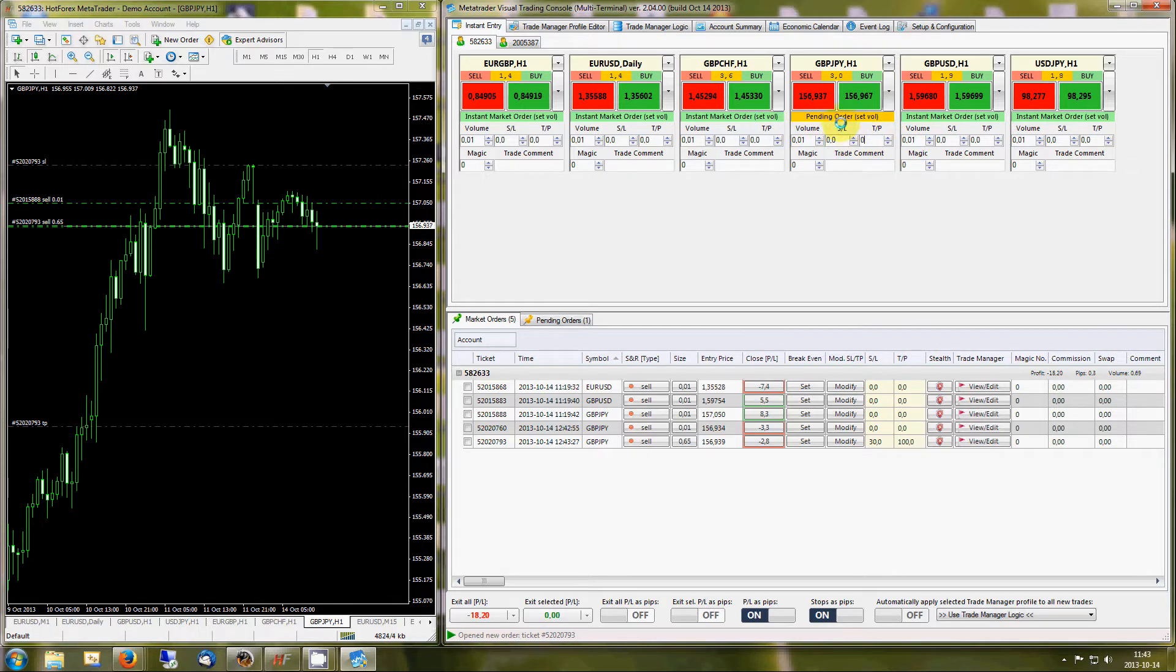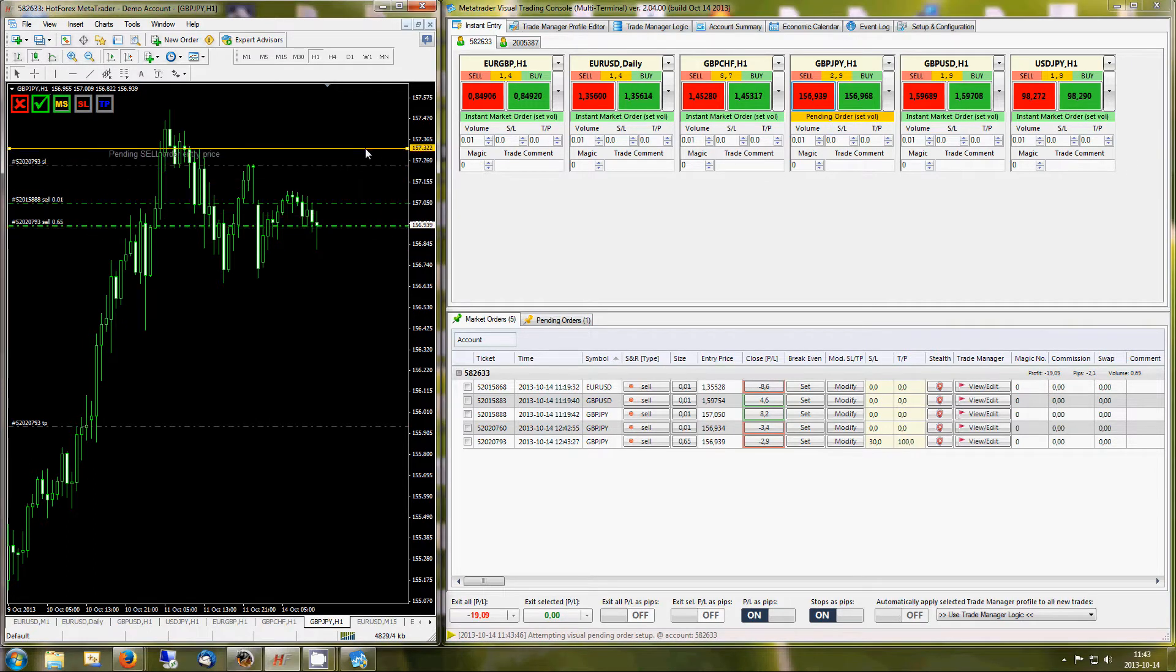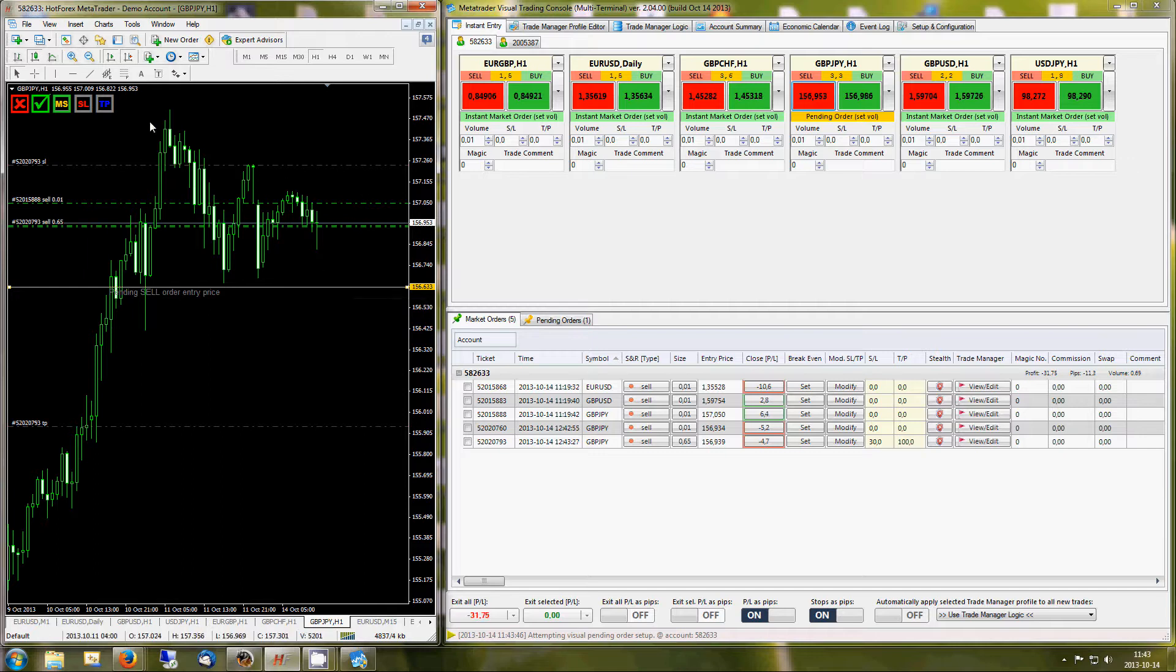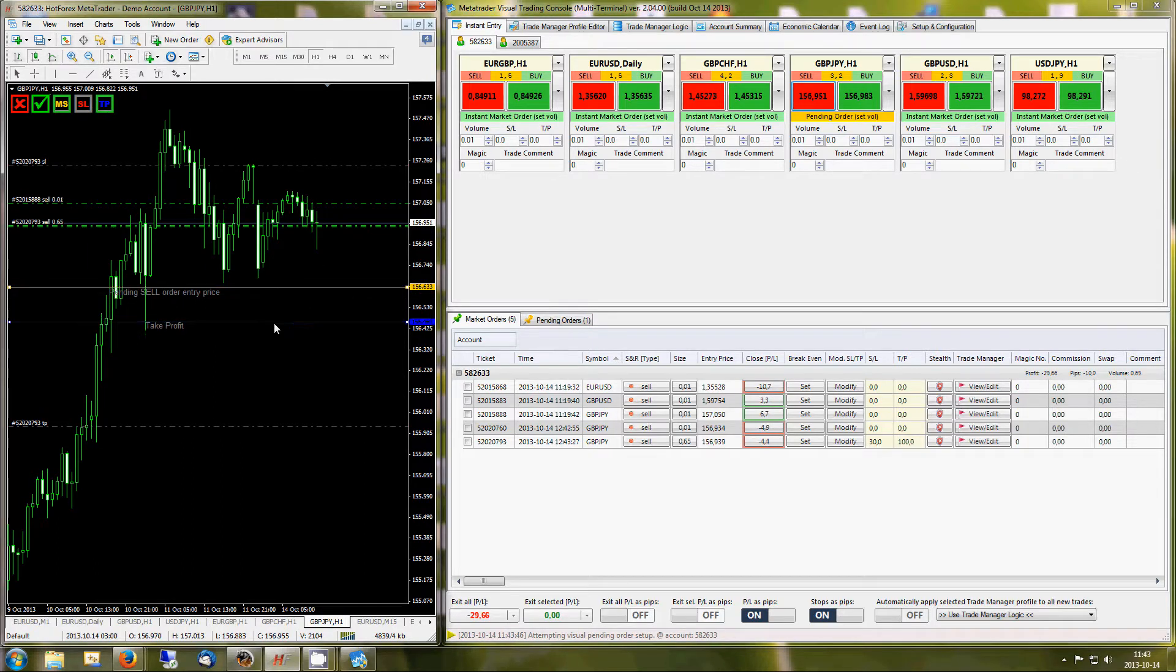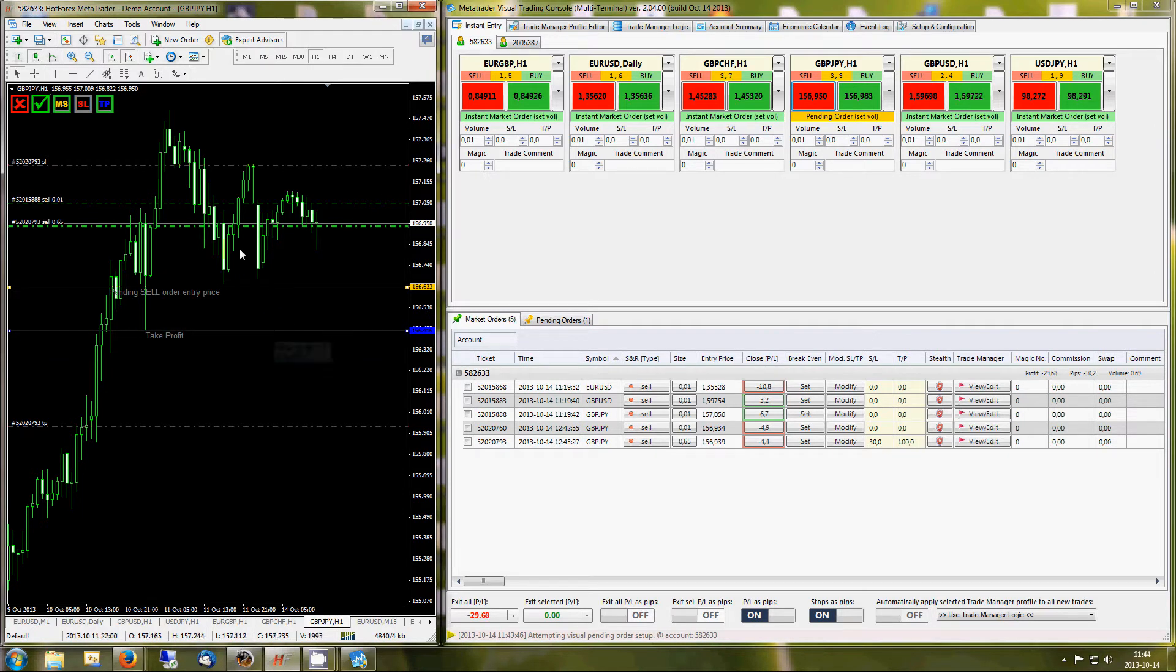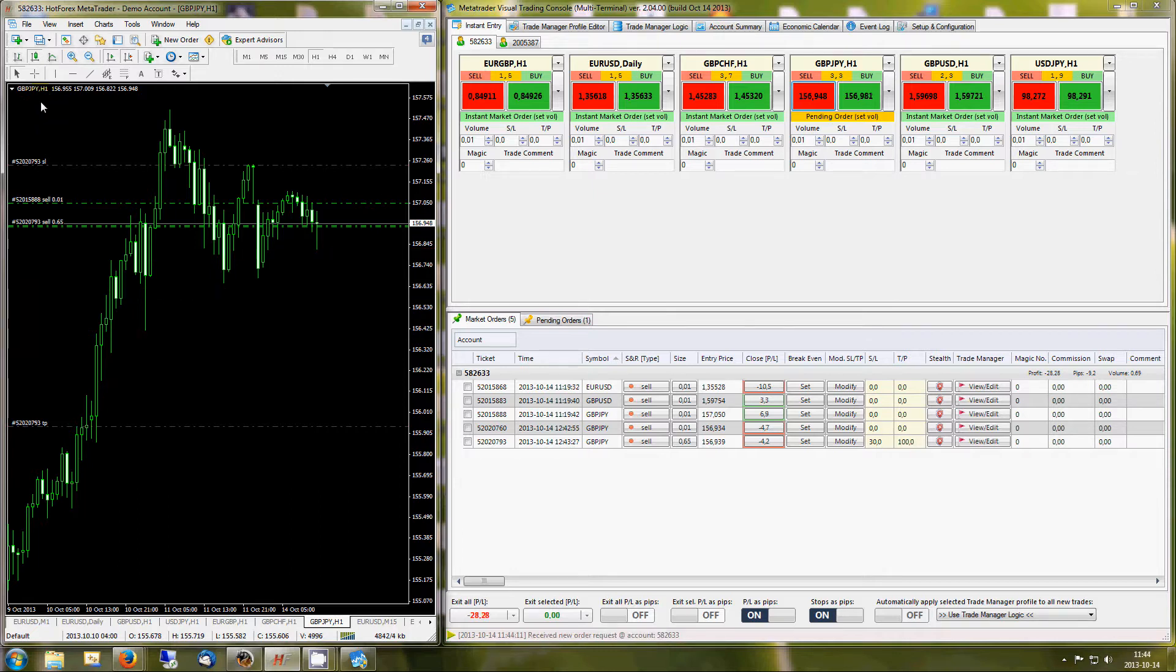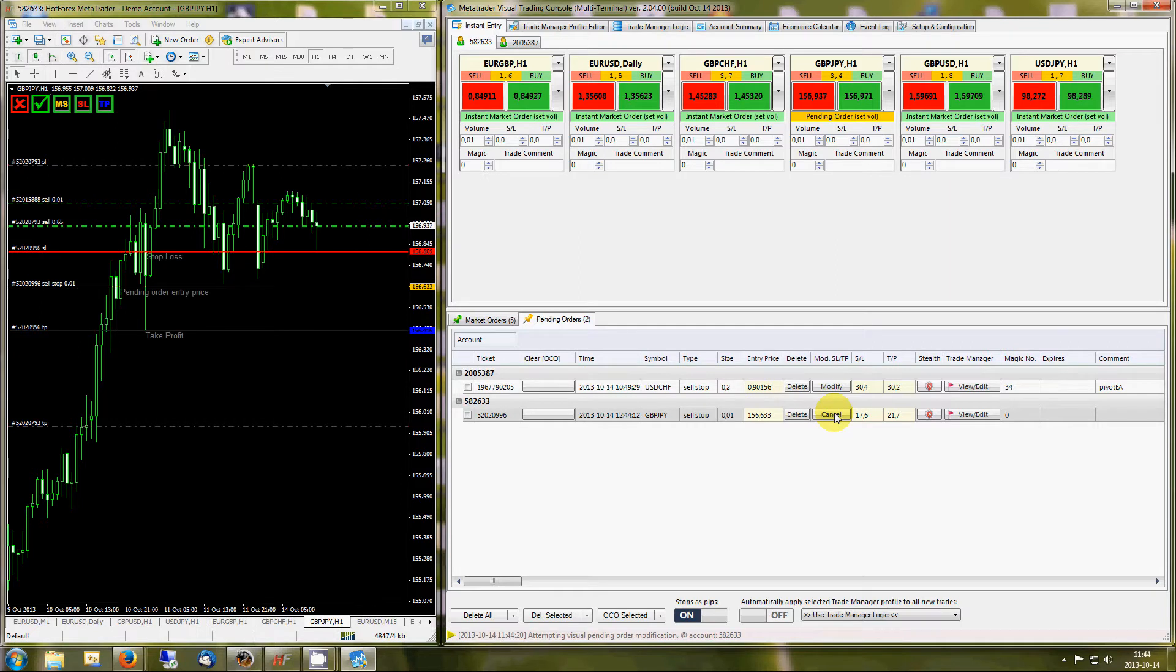All pending orders are placed directly on your charts for easier and faster trade placement. Your defined stop loss and take profit values are initially reflected on the chart. Once your order is placed, these values can be easily modified at any time.